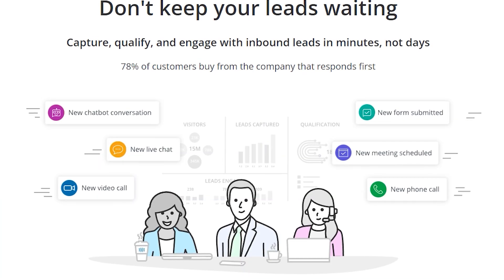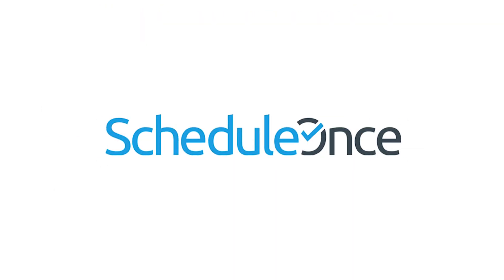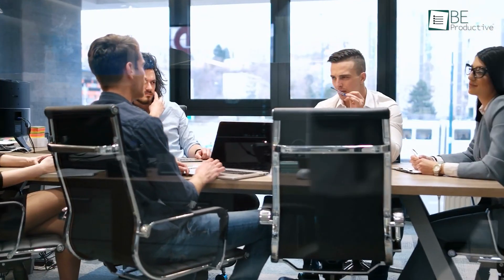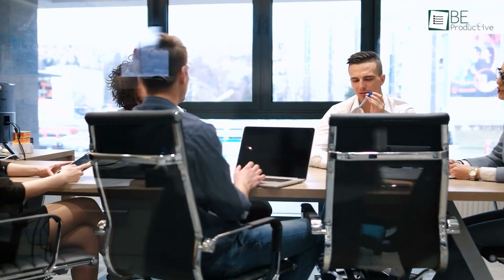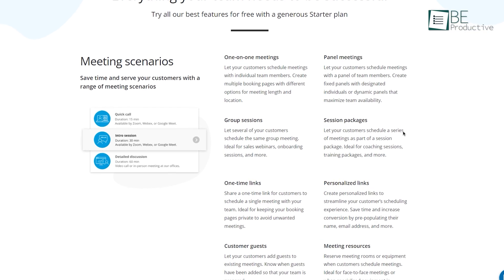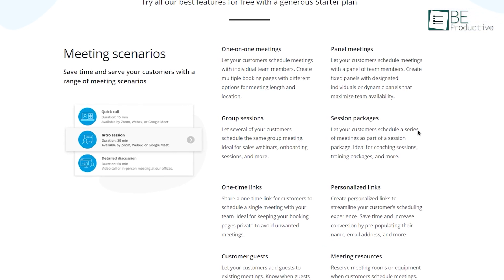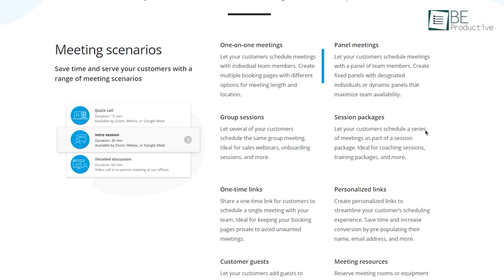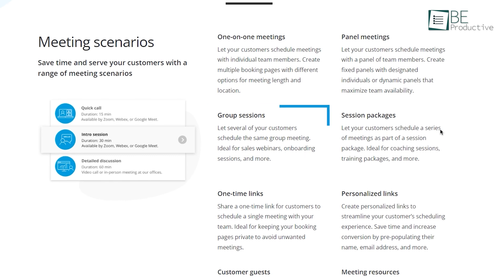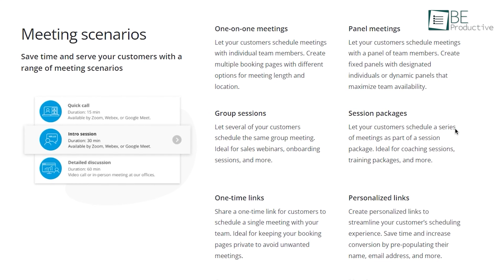Now for the number one spot, we have ScheduleOnce. It's designed to take care of all of your scheduling needs for organization and business under one roof by creating various meeting types. With this scheduling software, you can serve your customer with a range of meeting scenarios, like one-on-one meetings, panel meetings, group sessions, one-time links, and plenty others.